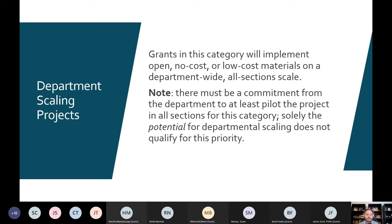Departmental scaling is another priority. If you've implemented OER on your own and would like to bring it up to a department-wide scale, and your department agrees to make a change to all of the courses — teaching with open, no-cost, or low-cost materials department-wide across all sections — then you can say this is a departmental scaling project. We do need to make sure the department commits to at least pilot the project. If you apply for departmental scaling and it doesn't happen because nobody buys in, that doesn't bode well for the results of the grant. It has to be clearly stated.